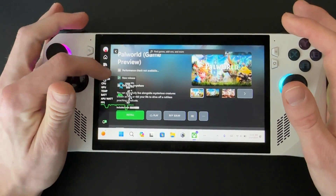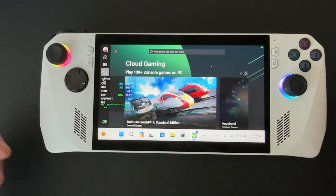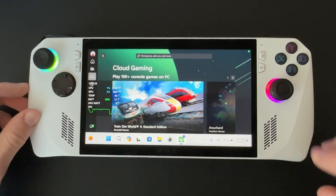And that is how you utilize cloud gaming on the ROG Ally. Thank you guys for watching.